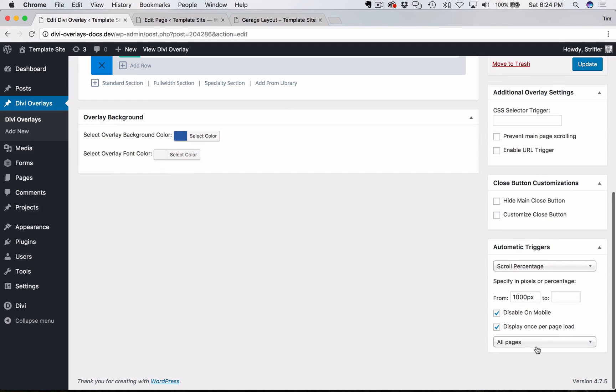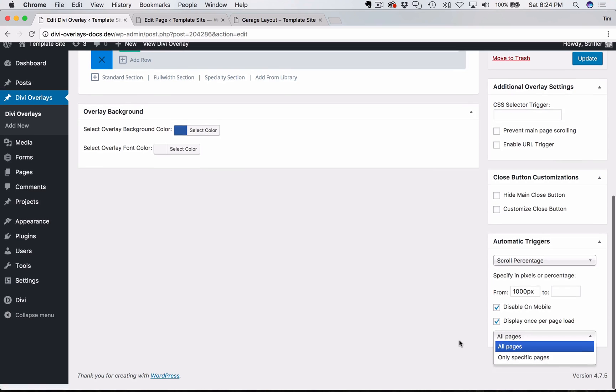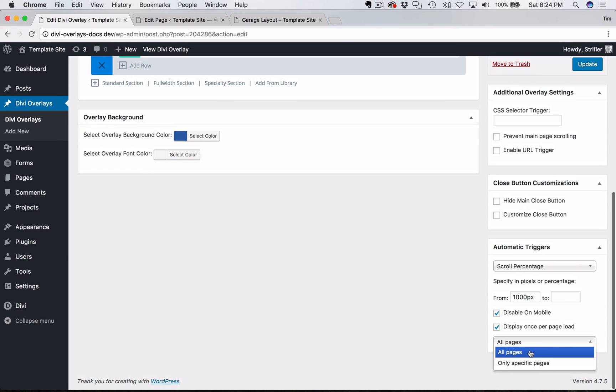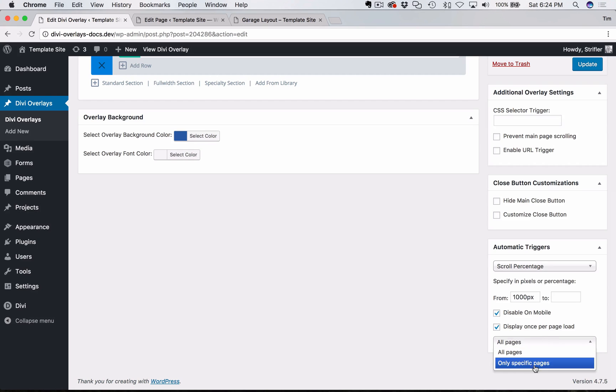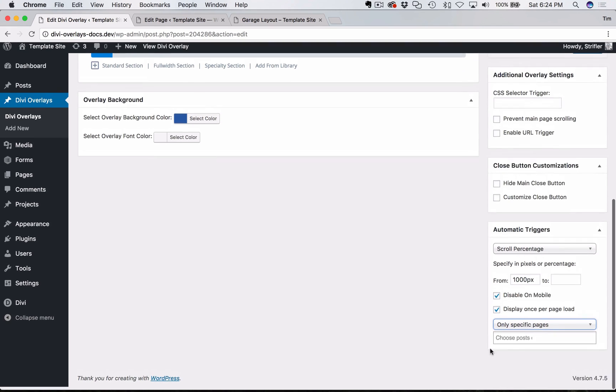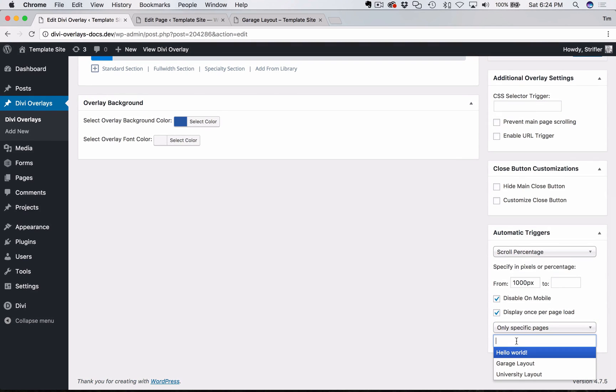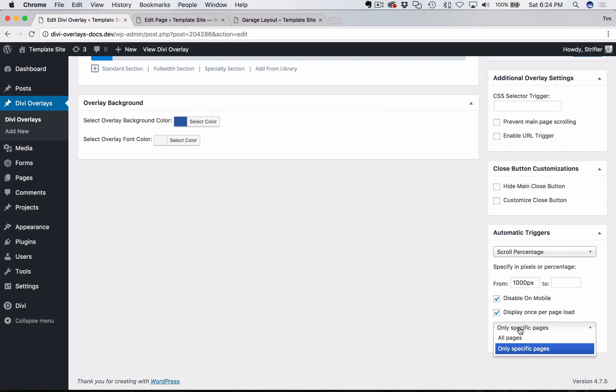And then the next option is to specify what pages you want it on. So all pages, it's going to make it automatically trigger on every single page on the website, or I should say every page, every post, etc. And so most cases, you're probably going to want to specify some pages, unless it's a kind of a site wide type thing. And so to do that, just select only specific pages.